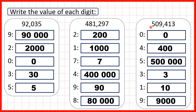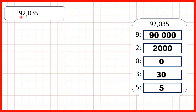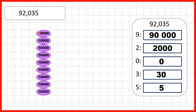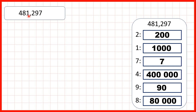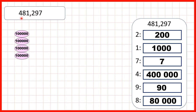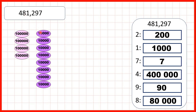We can also represent numbers — the value of digits — using place value counters. For 92,035, that's 9 ten thousands, 2 thousands, no hundreds, 3 tens, and 5 ones. Then for 481,297, that's 4 hundred thousands, 8 ten thousands, 1 thousand, 2 hundreds, 9 tens, and 7 ones.